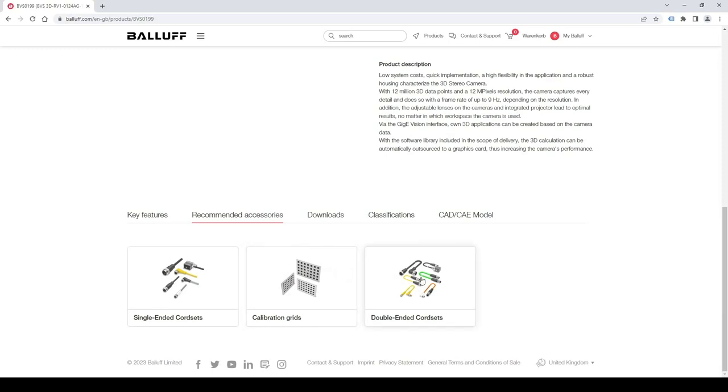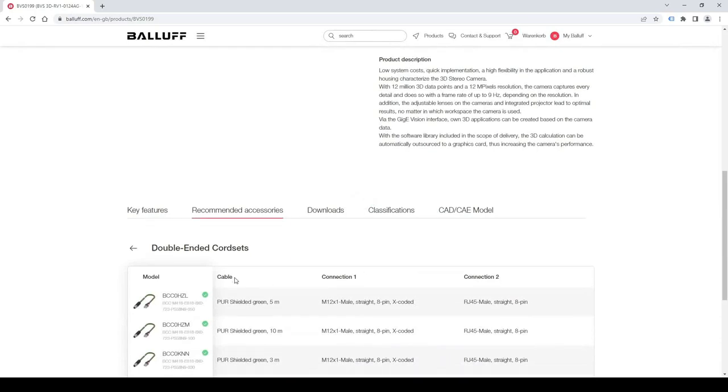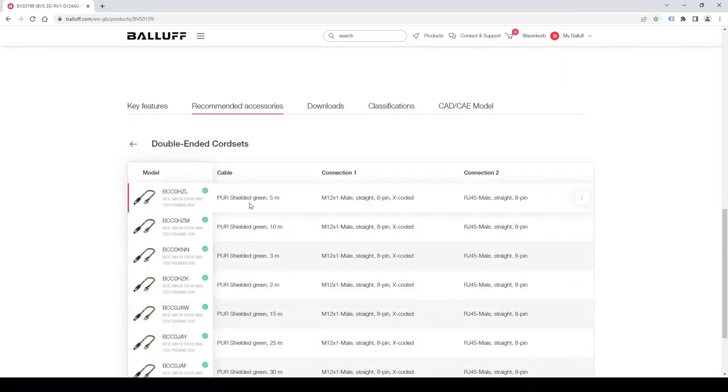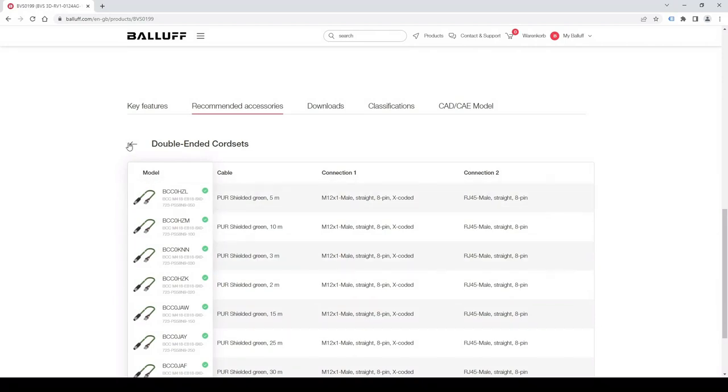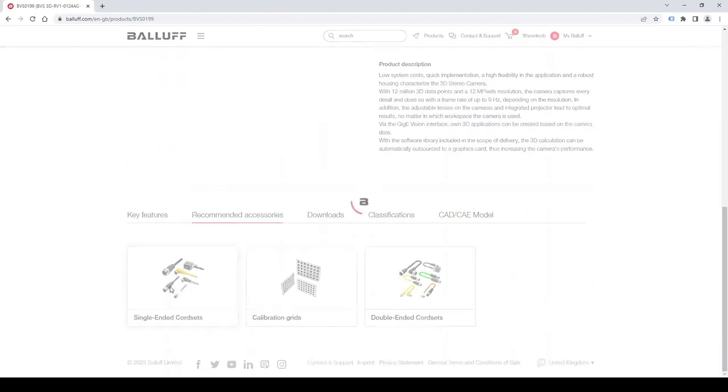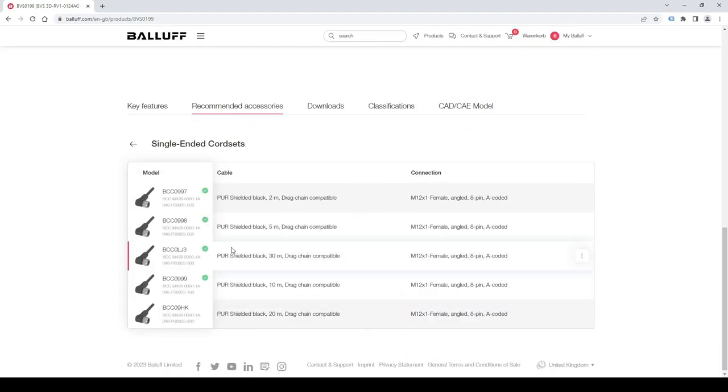And you will find the cables that I just explained. You will need 2 cables of the Gigabit Ethernet cable for the camera. You have the choice between different lengths. And you will need 1 single ended cable that is required for powering the camera.